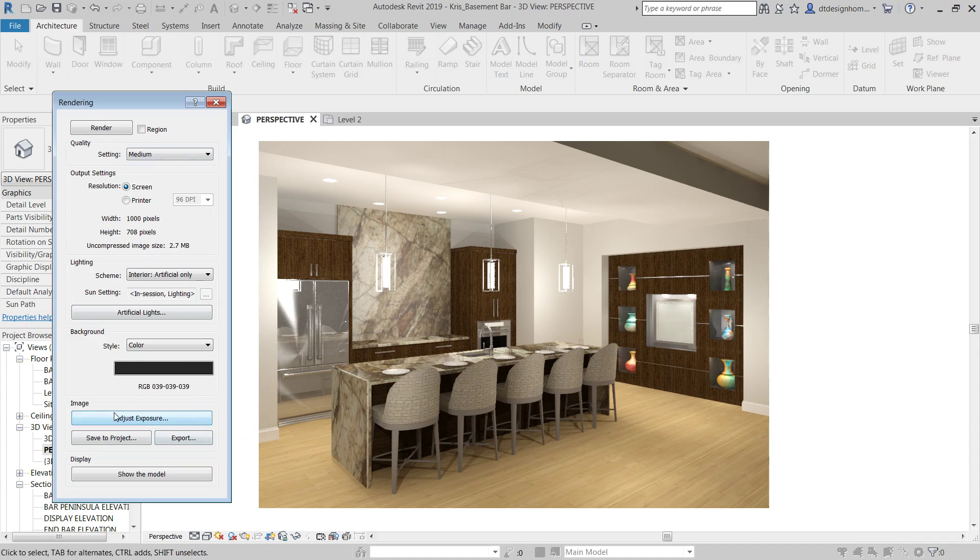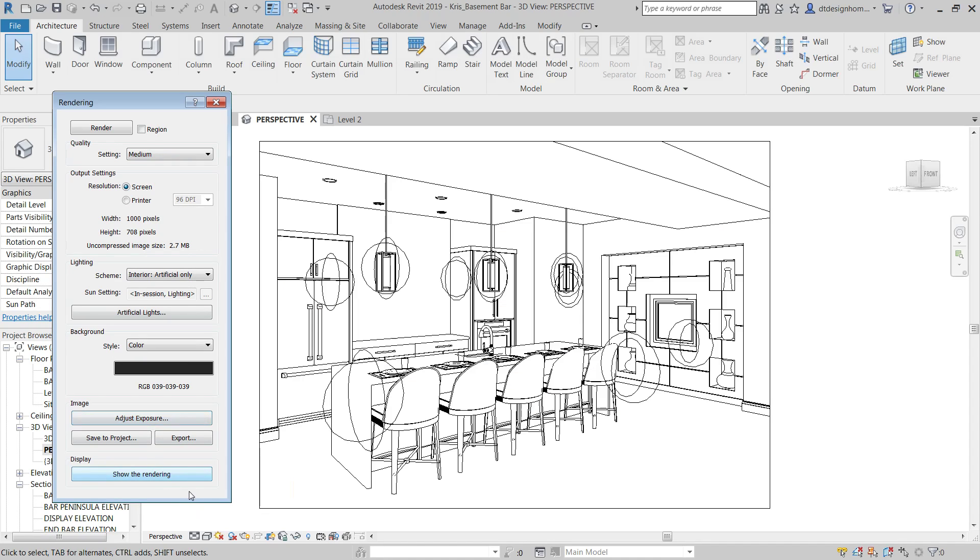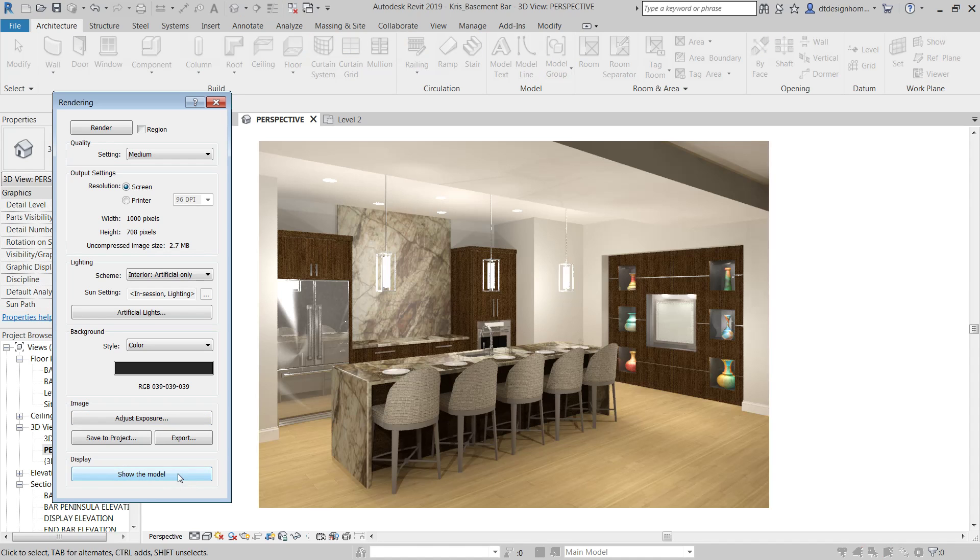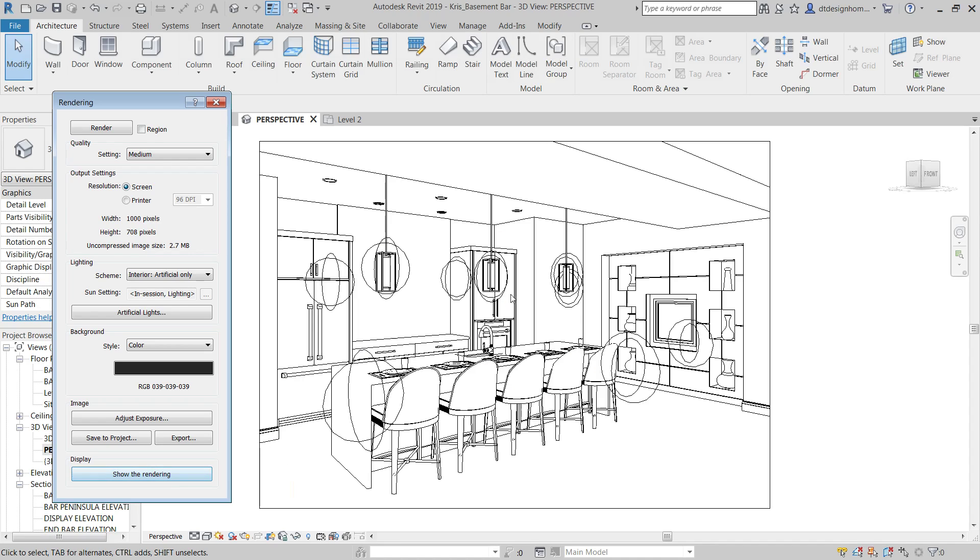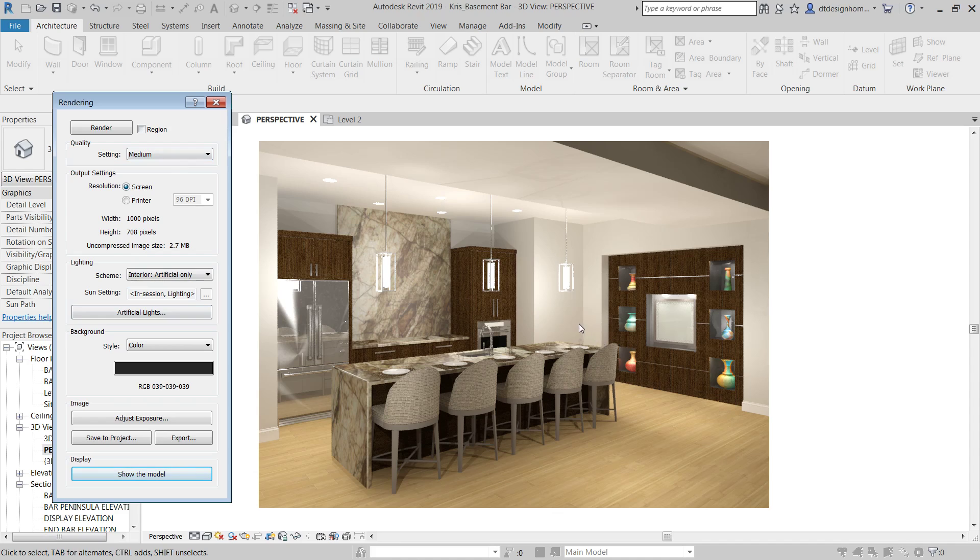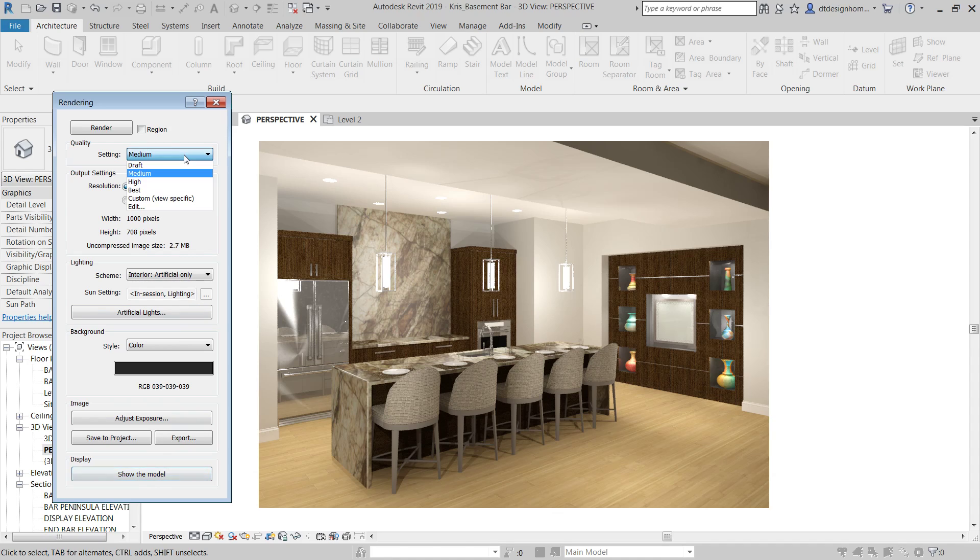And then if you don't want to see the rendering anymore, you can throw it back to the model. And you can always come back and show the most recent rendering that you did. It's not going to update. So, let's say I changed out my pendants to something else. It's not going to all of a sudden show the new ones in there. But it will show you the most recent rendering that you've done. As long as you have not exited Revit. If you've exited Revit and you come back the next day, it's not going to show you that most recent rendering.